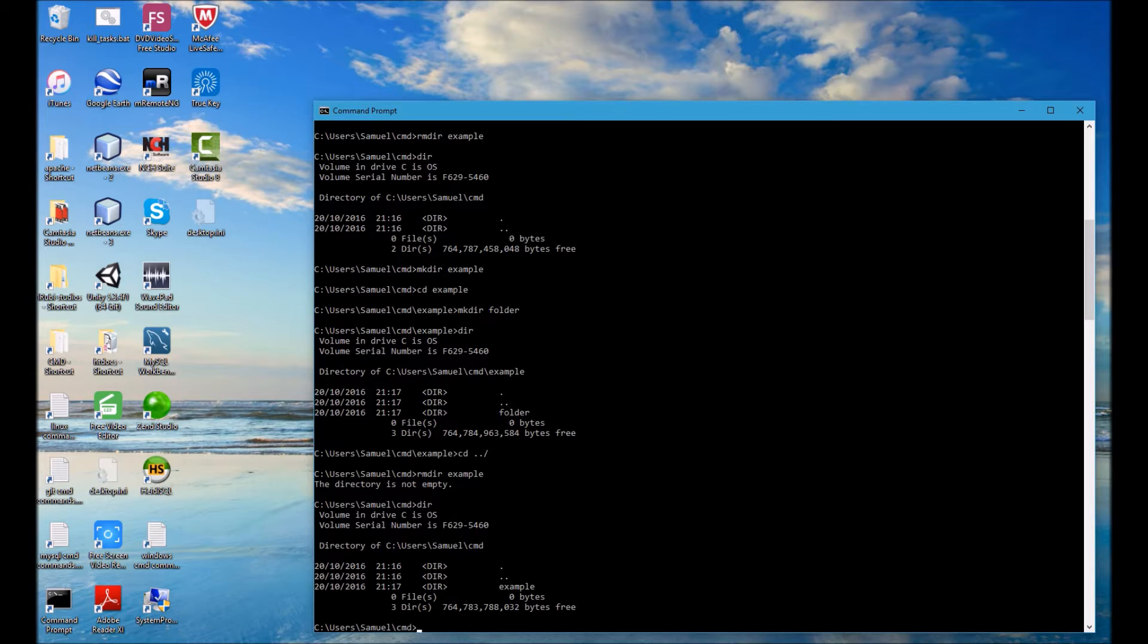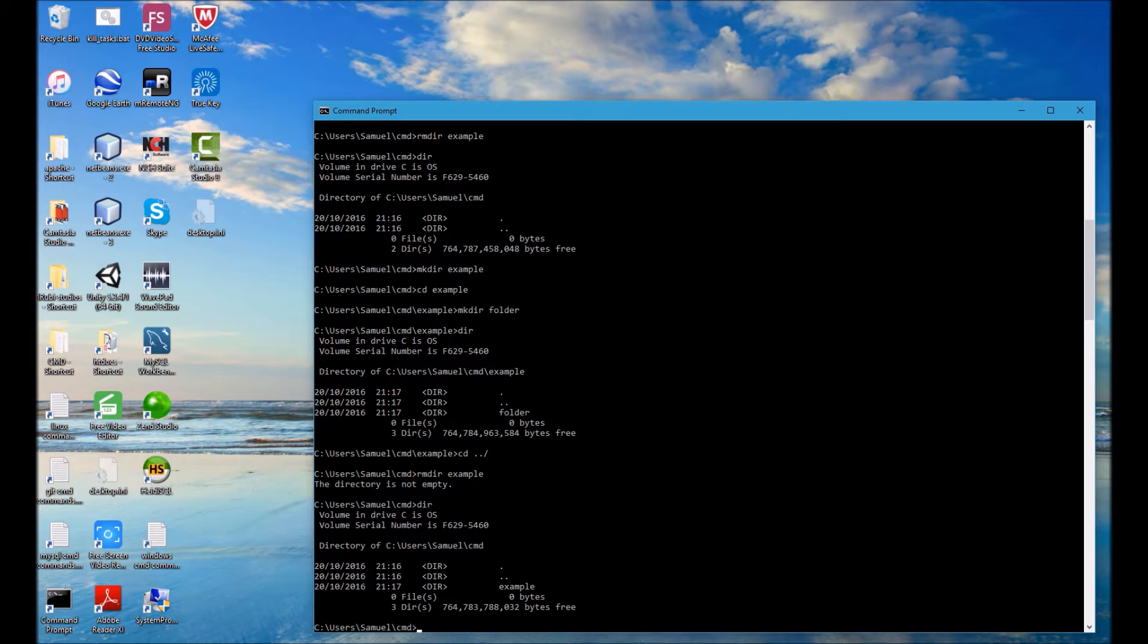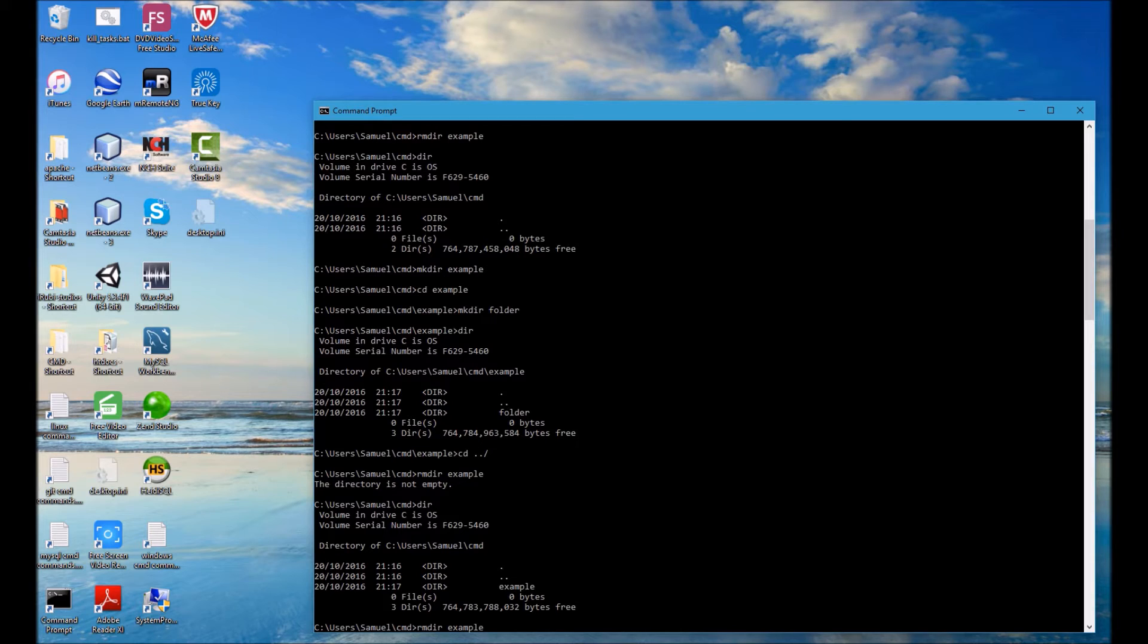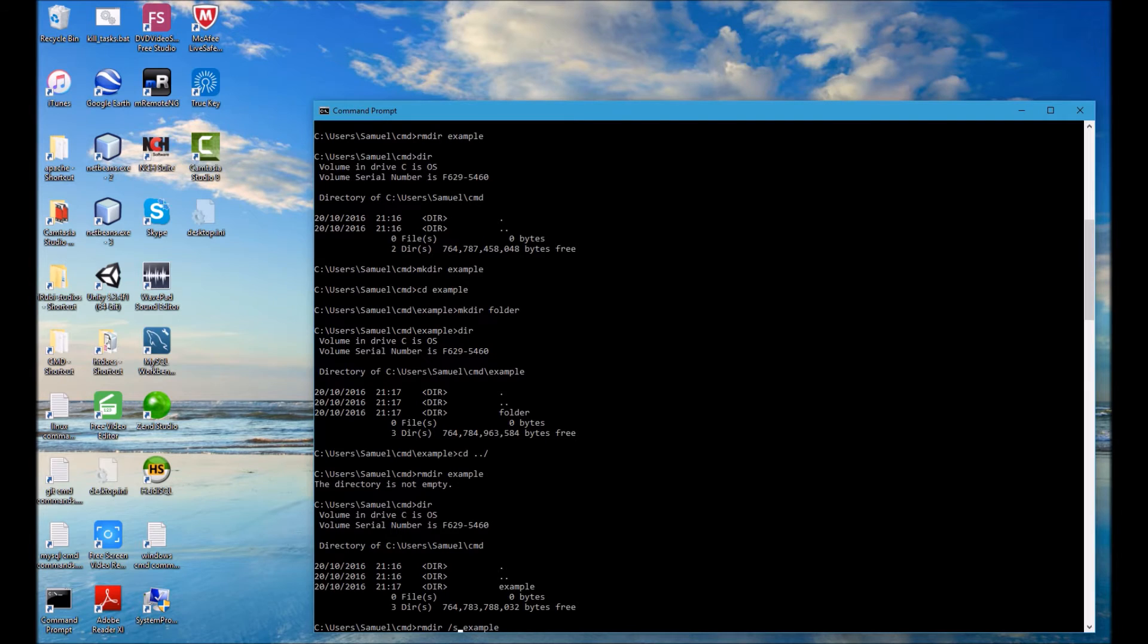With the command I ran you cannot remove directories that have internal directories with that command, but it's easy enough to do. You just have to add a forward slash S after the rmdir command and that will make it remove all internal folders as well.